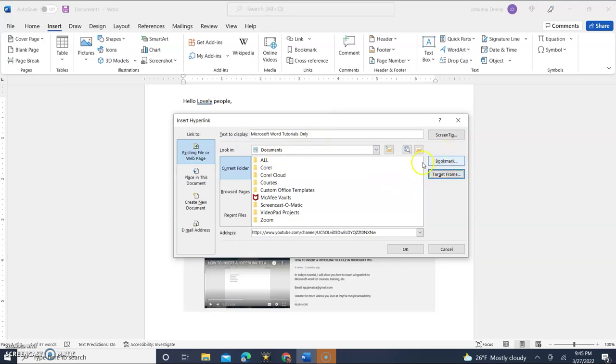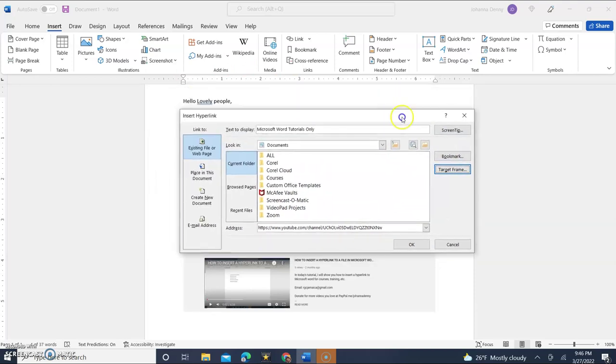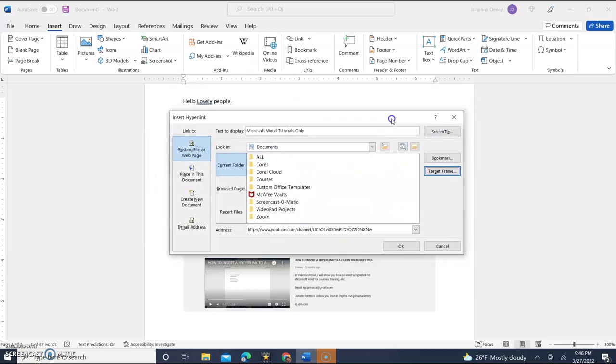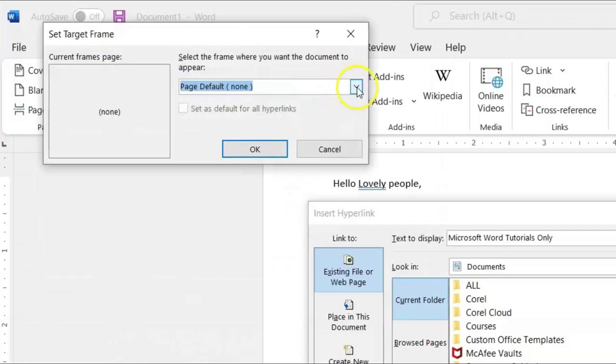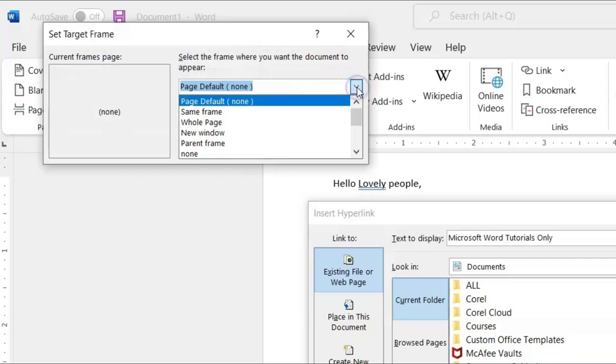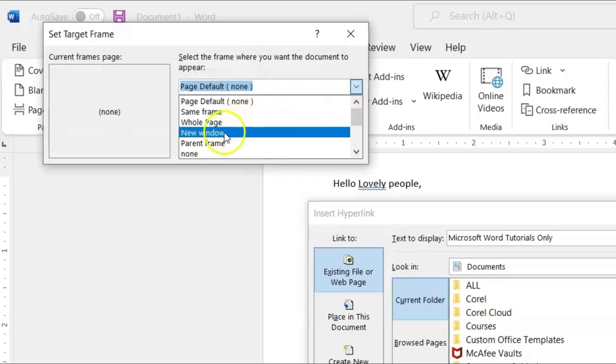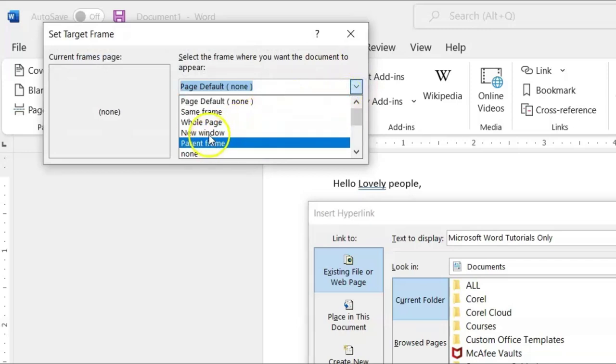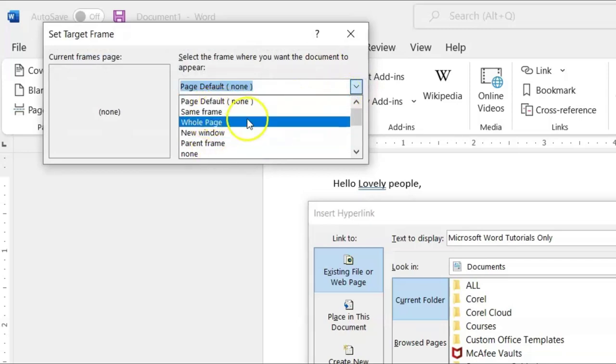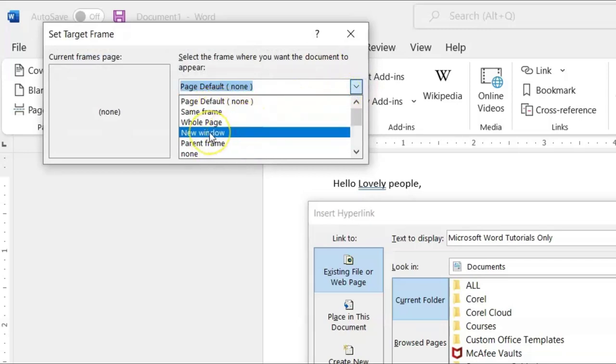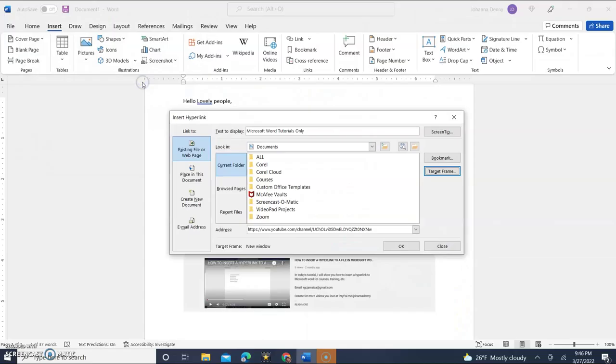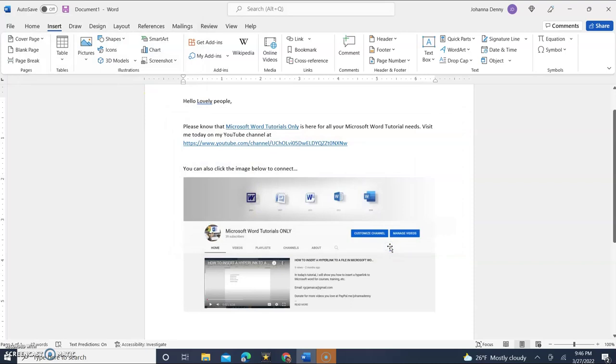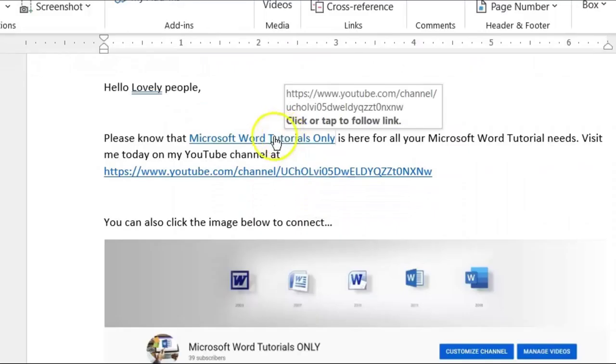So then we come over to the dialogue box here. We still have the insert hyperlink dialogue box open. We'll click Target frame and then we'll choose where we want it to go. In this case, we want it in an entirely new window and then we'll click OK. Come down here and we'll click OK and it's hyperlinked.